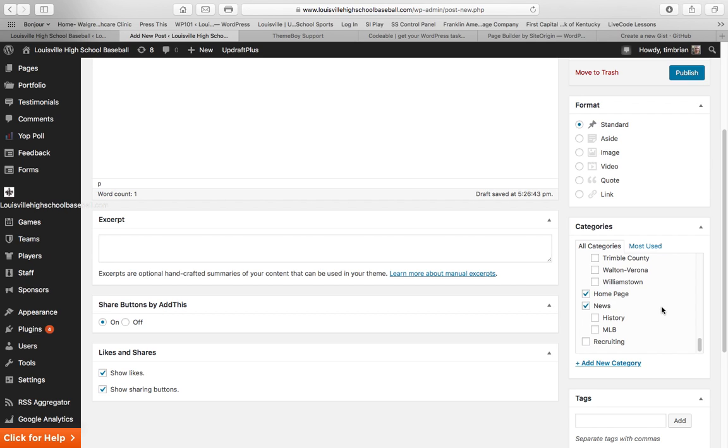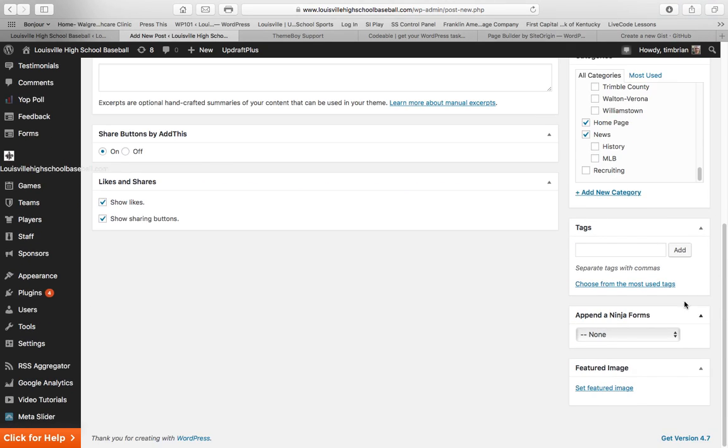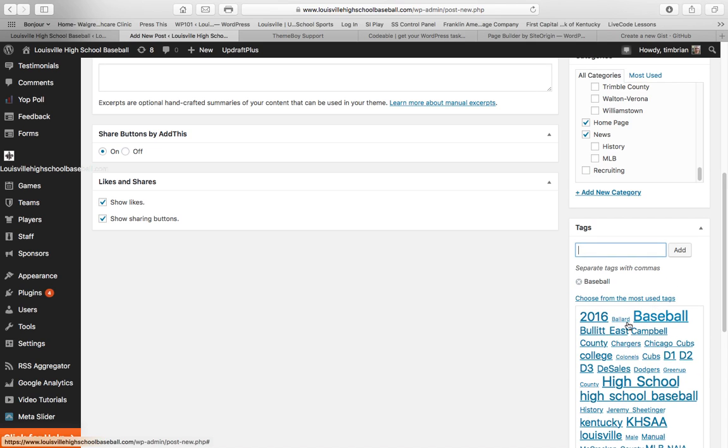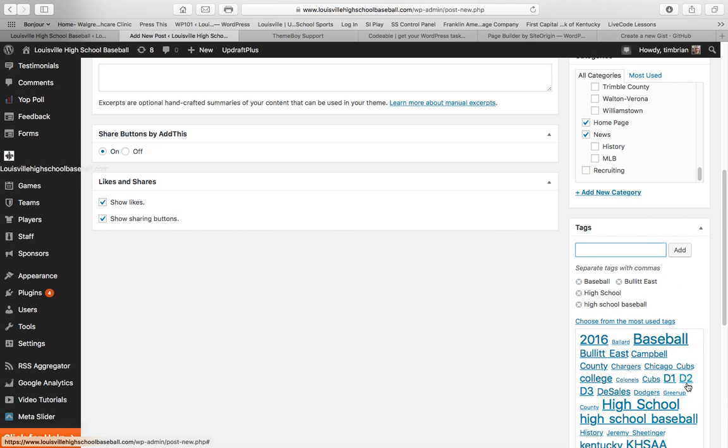Then you're going to want to scroll down to the next block, which is Tags, and click right here where it says Choose from the Most Used Tags. And then just click anything that you think is relevant. Baseball for this one, Bullet East, High School, High School Baseball.